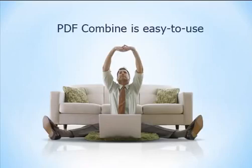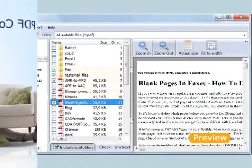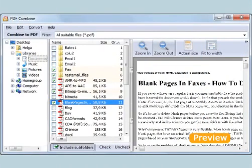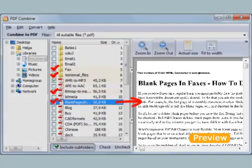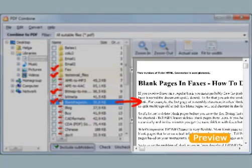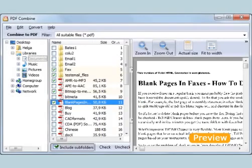PDF Combine is easy to use. Even a novice user can master it in seconds. You select the PDF files or whole folders. Each file can be previewed right in the program. Use the up and down options to arrange the files as you need.